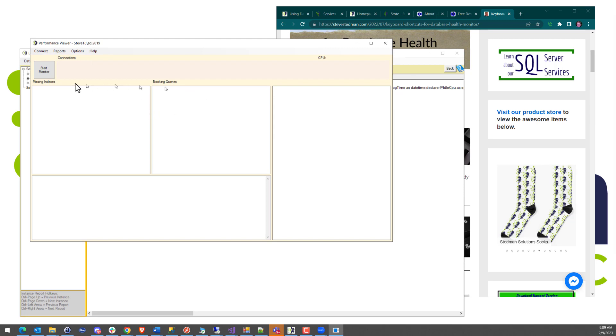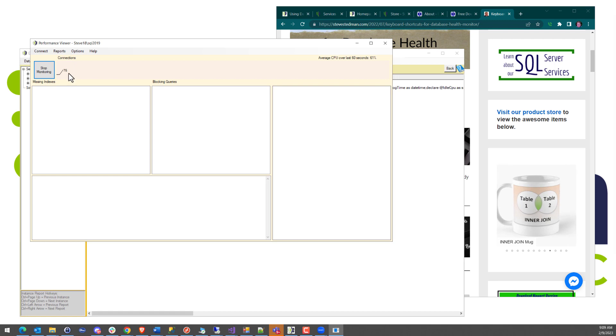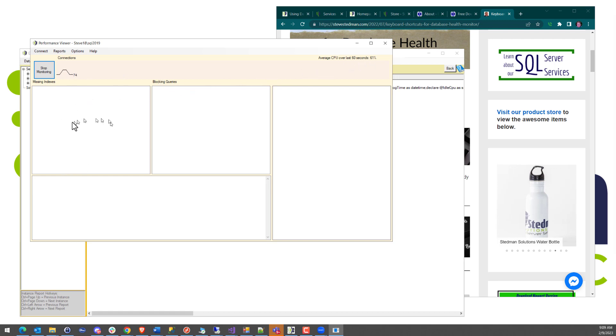The way it works, you just hit the Start Monitor. It's running in the background, and it's updating things. Every second, it's updating the number of connections. I'm just connecting to my desktop here, which has some test code running on it. It's updating the number of connections and the average CPU every second. And then it's going out, and every 30 seconds, it's looking for missing indexes.